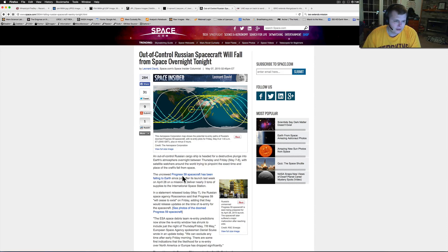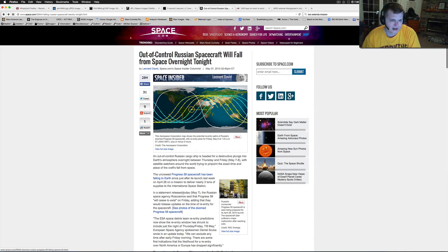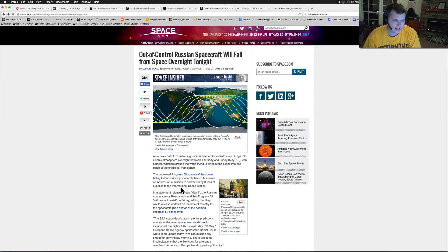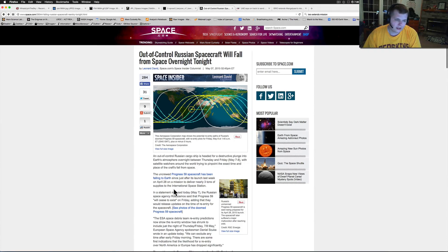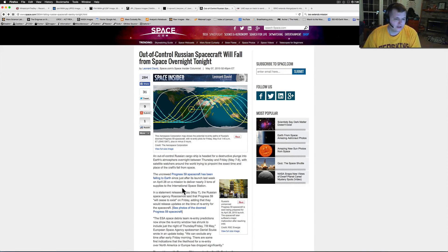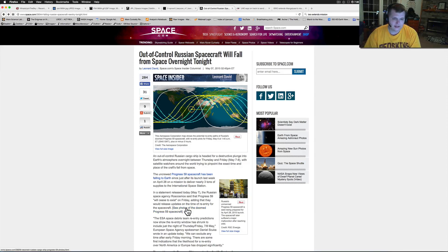An out of control Russian cargo ship is headed for a destructive plunge into Earth's atmosphere overnight between Thursday and Friday, with satellite watchers around the world trying to pinpoint the exact time and place the craft's fall from space. The uncrewed, of course thank God it's uncrewed, Progress 59 spacecraft has been falling since just after its launch last week on April 28th on a mission to deliver nearly three tons of supplies to the ISS.